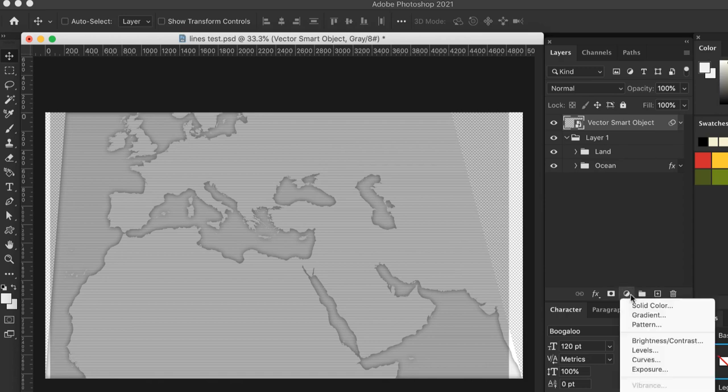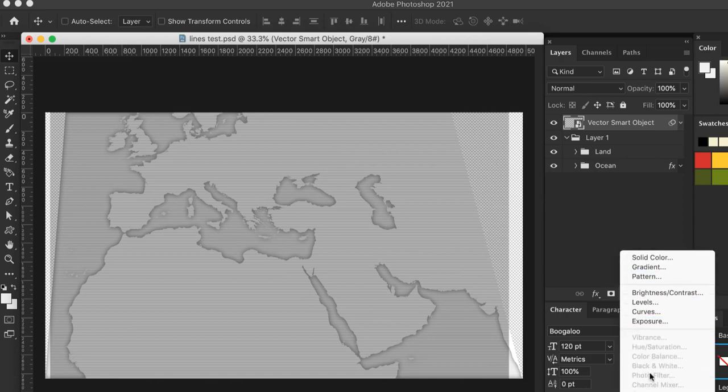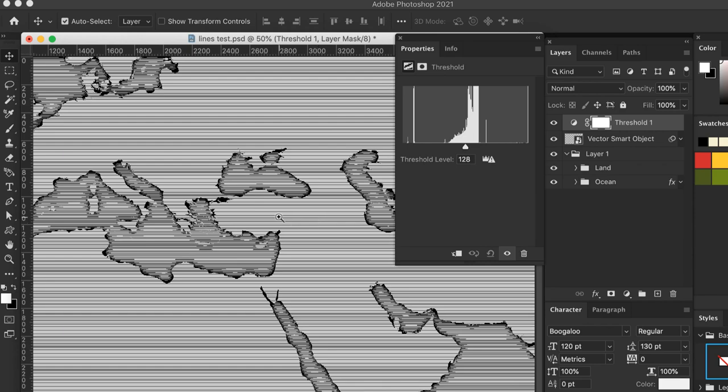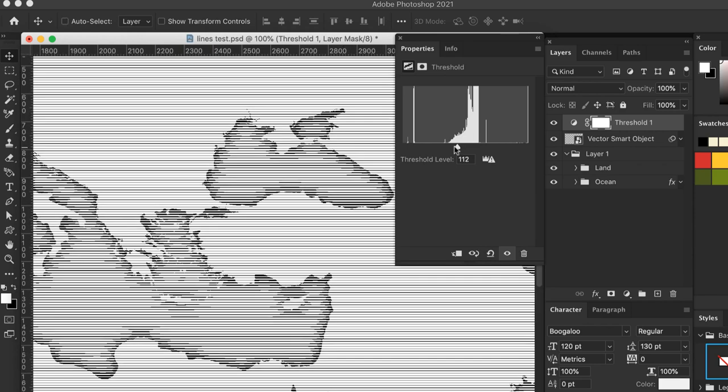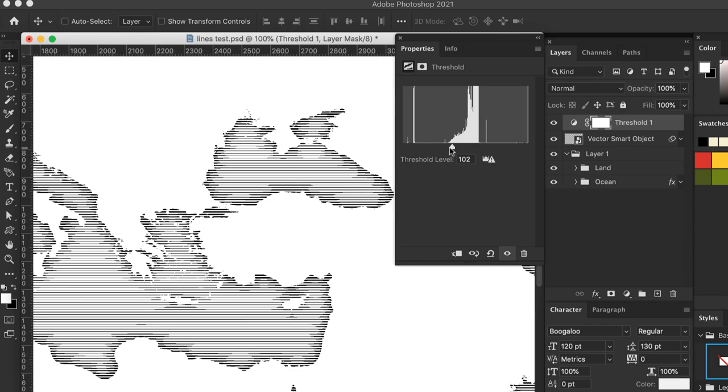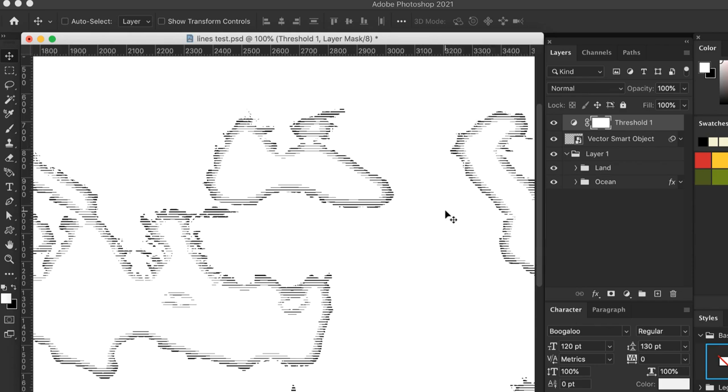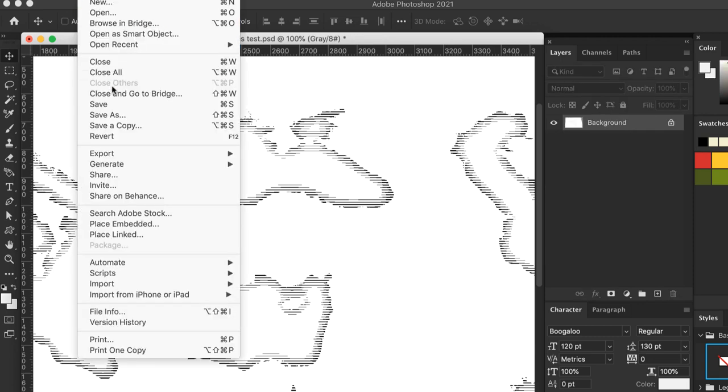Next, add a Threshold Adjustment layer to the top of your layer stack. At first, it will look like this. Adjust the slider until you get something like this. The lines should taper down in size as they extend into the water area. Once you're satisfied, flatten the file and save it as a PSD.